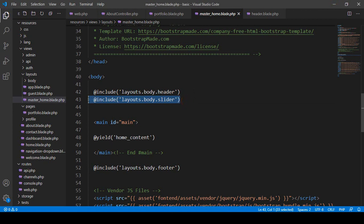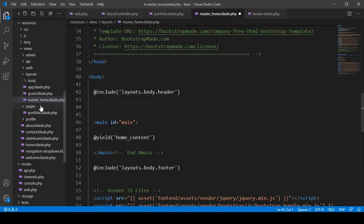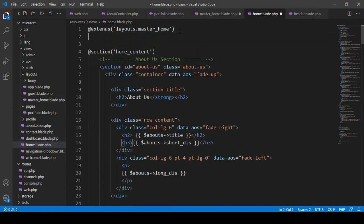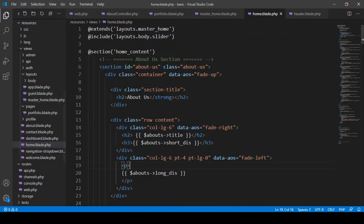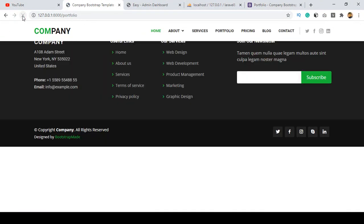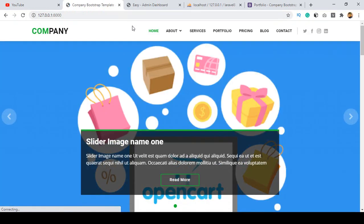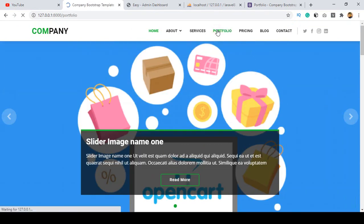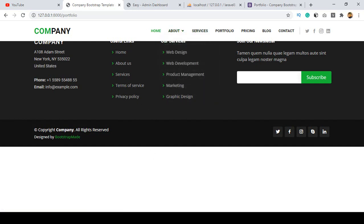To fix this, I cut the slider include from the master layout and move it into the home blade only — so the slider is only visible on the home page. After saving all and refreshing, you can see the master now has only header and footer. Going to home, the slider is still visible there correctly.